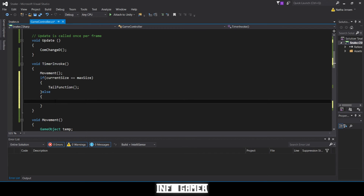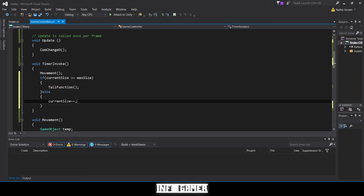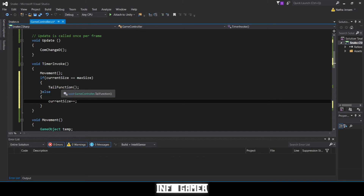Inside the else statement we say `currentSize++`. So our movement function instantiates a new head unit of our snake, and if `currentSize` equals `maxSize` we also delete the tail unit, keeping it from growing bigger. But if `currentSize` is less than `maxSize`, it adds a head unit to the snake, skips the tail deletion, and increments `currentSize`.